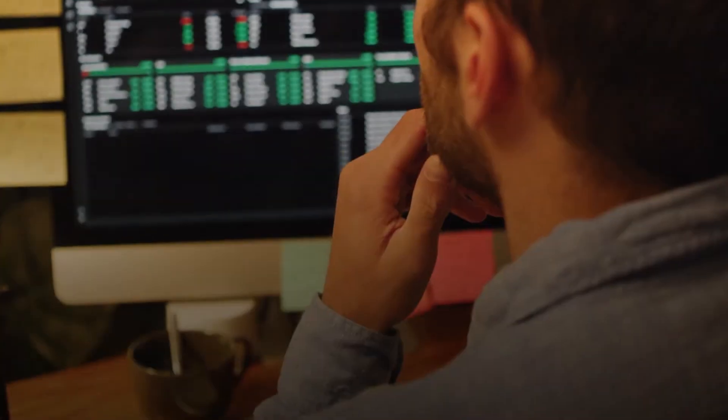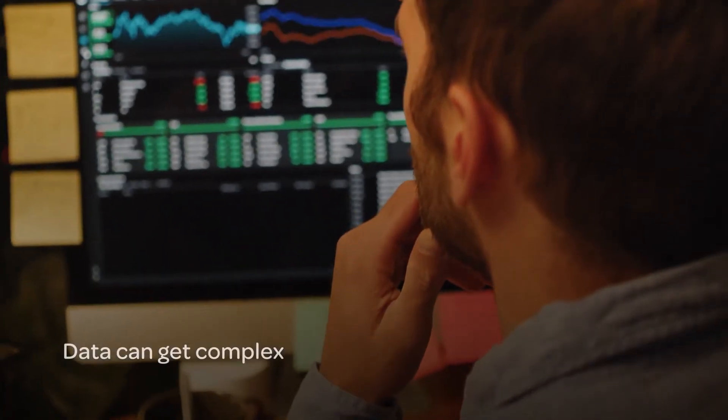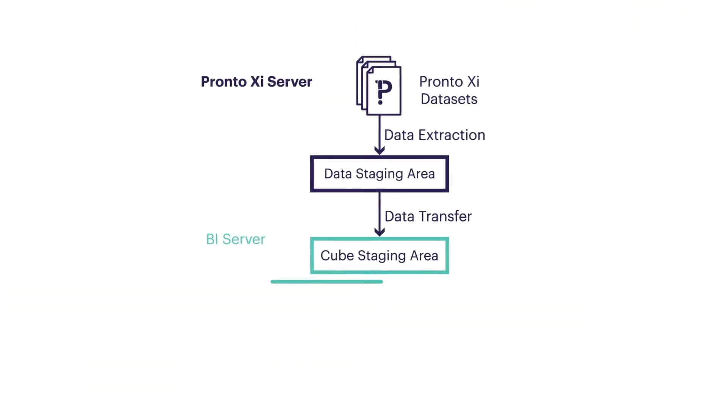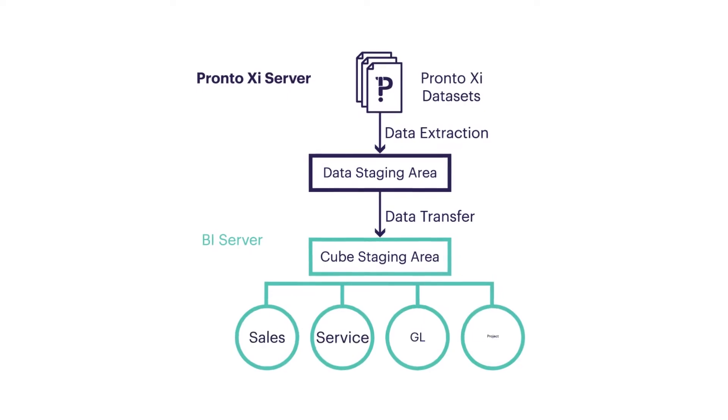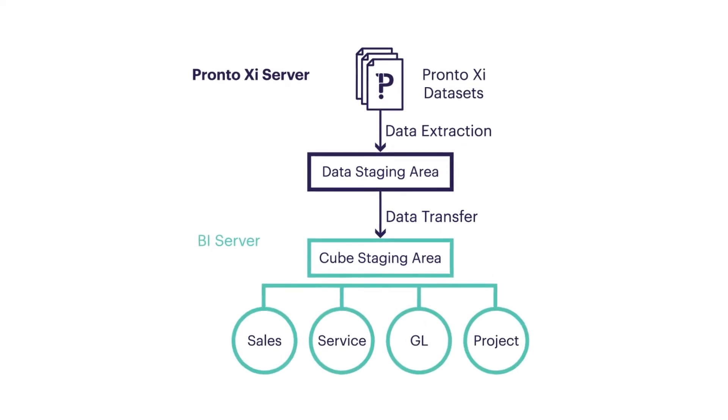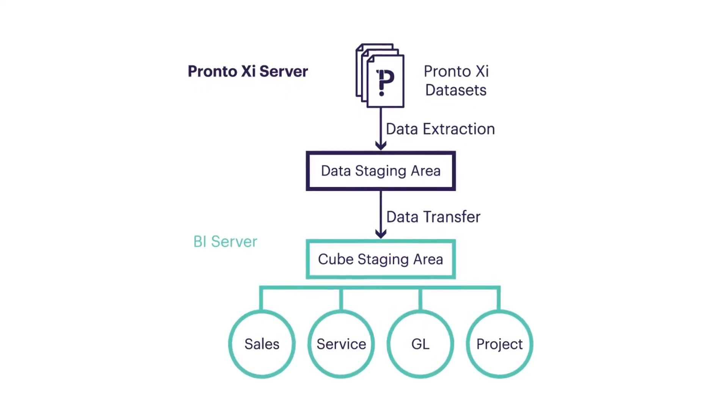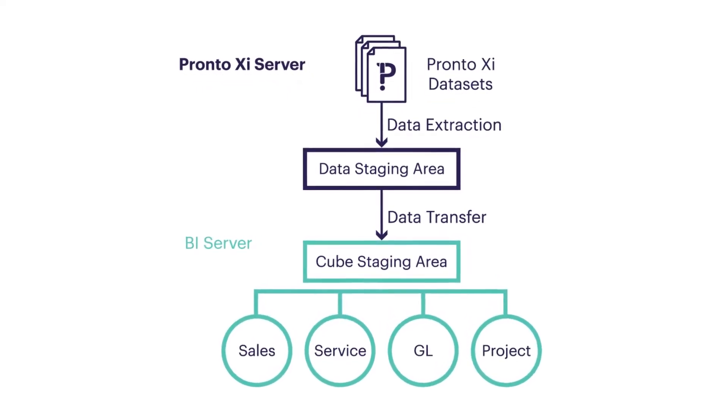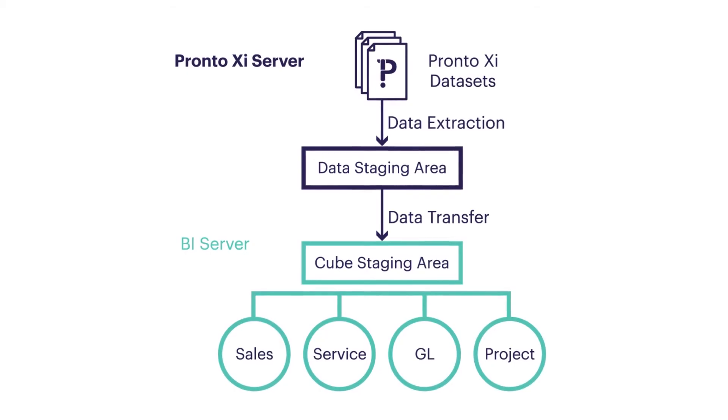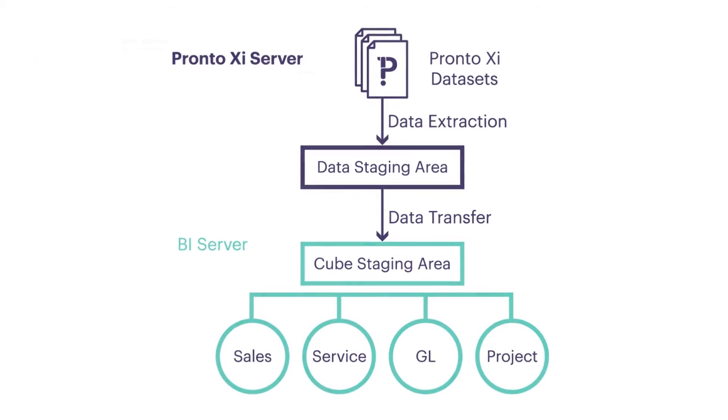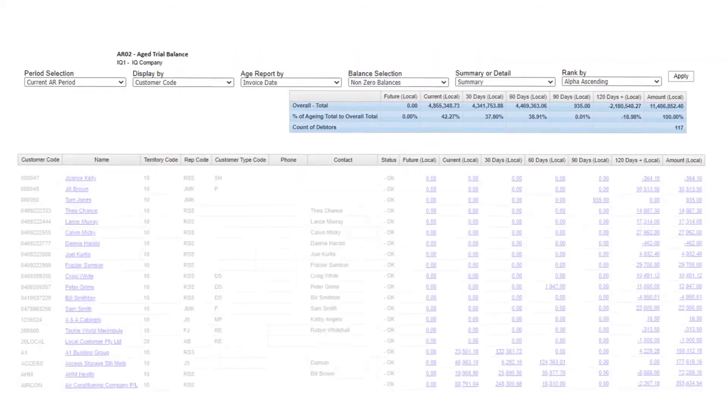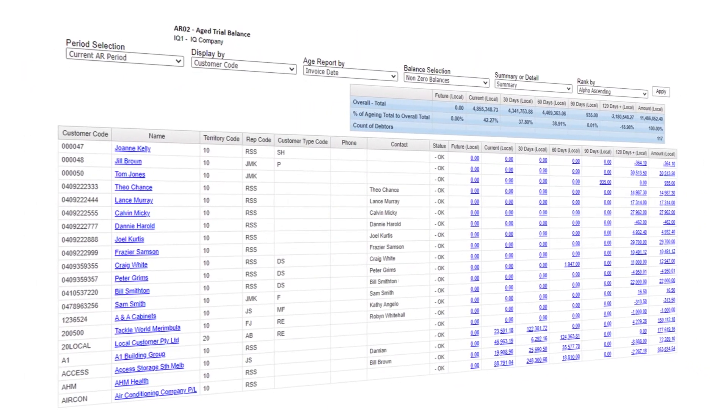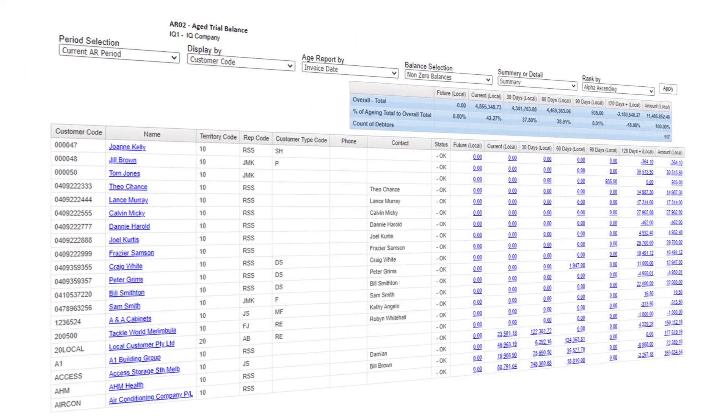Data can sometimes get complex. That's why we created QUBES, a simplified way to connect hundreds of Pronto XI's underlying data points. Get them out of the box or ask a Pronto IQ specialist to build a custom one for you.